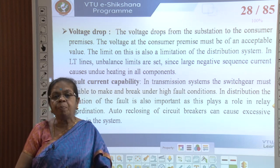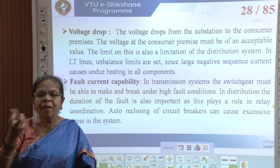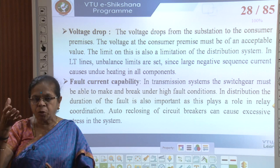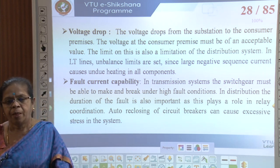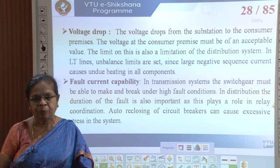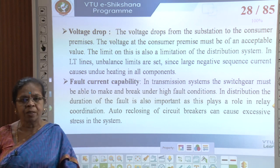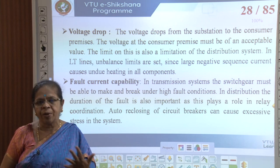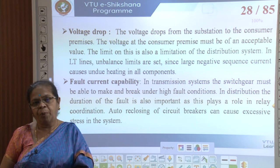Then there is fault current capability. The switchgear must be able to make and break the fault; before it breaks, fault current will be flowing for a short time, so distribution lines and switchgear must be able to bear this current for a very short duration. Modern circuit breakers are equipped with auto-reclosure facility, but this can cause excessive stress in the circuit breakers. Though auto-reclosure improves system reliability, it creates a lot of stress — the breaker may close on a fault if the fault has not cleared when the breaker recloses.